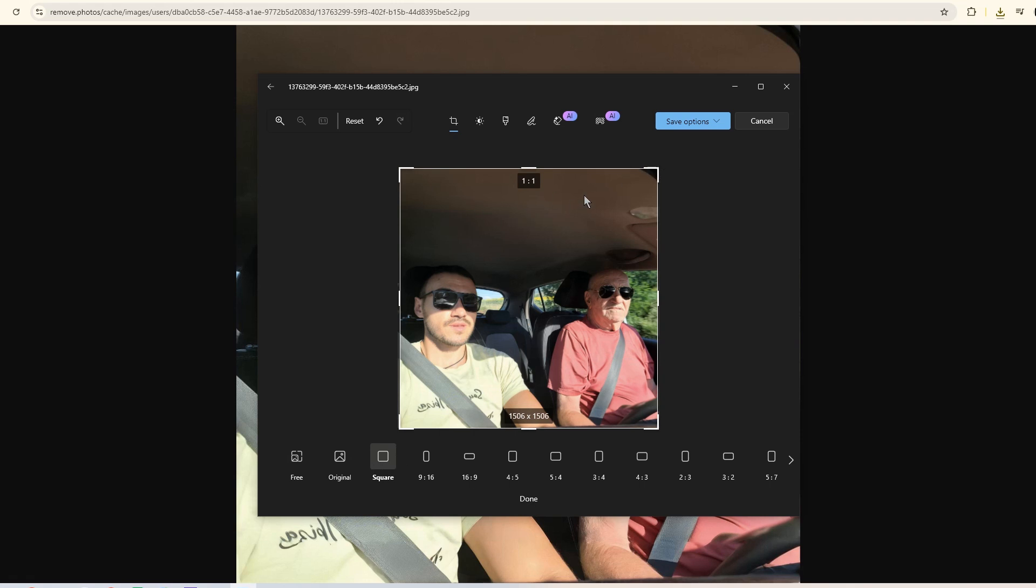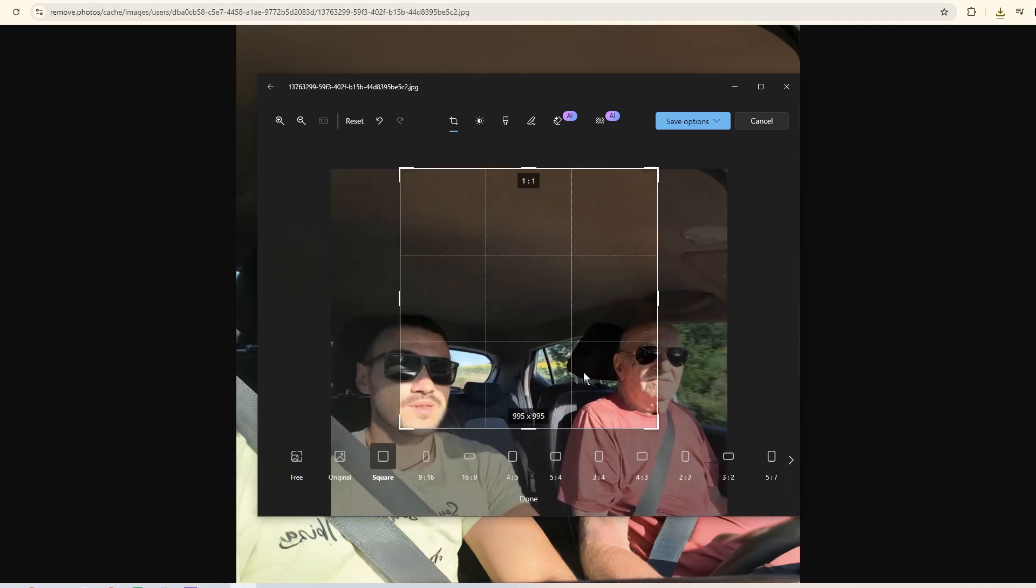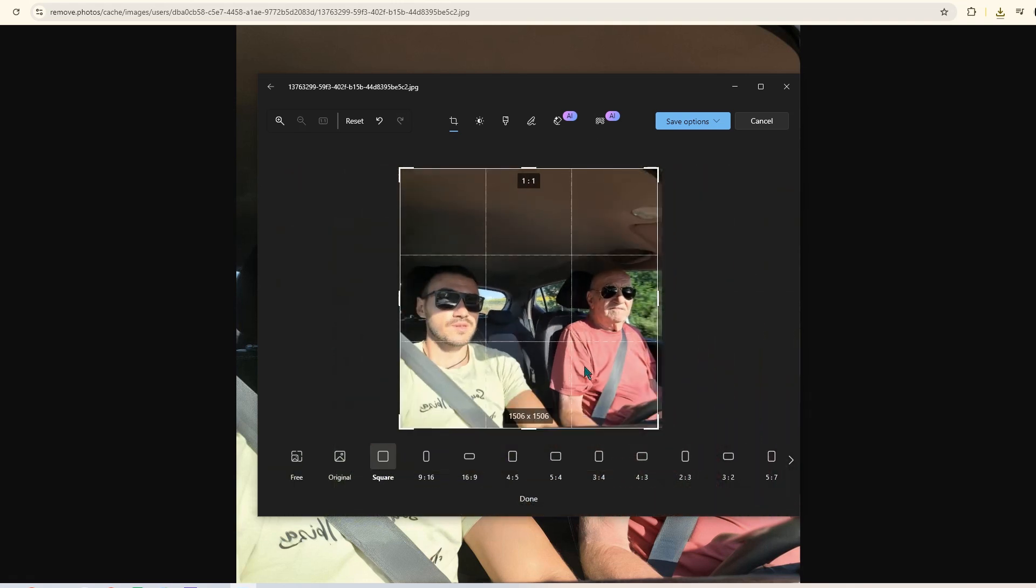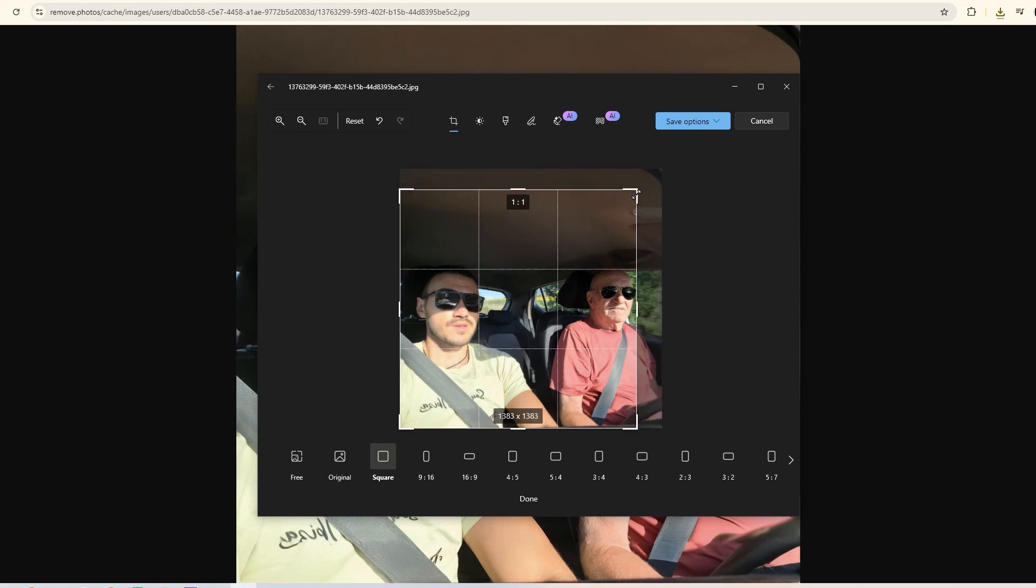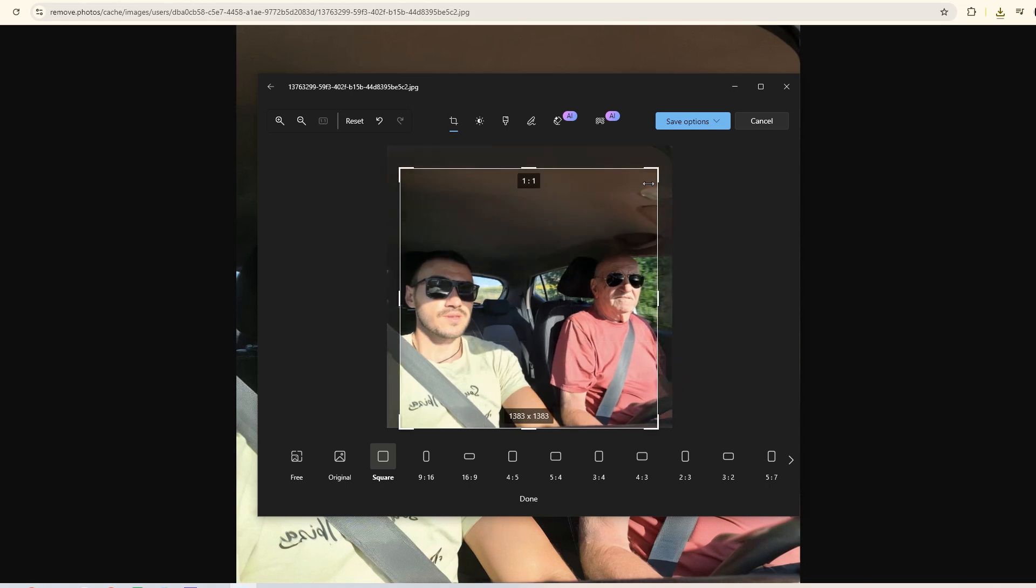Now, there's one little thing. The free version doesn't work with very high resolution. But don't worry, I have a bonus tool for that.